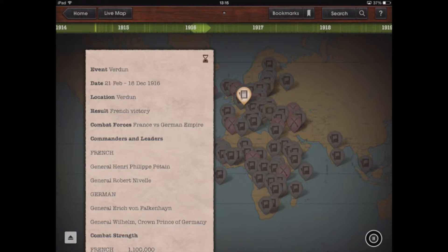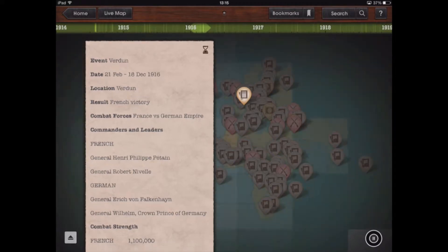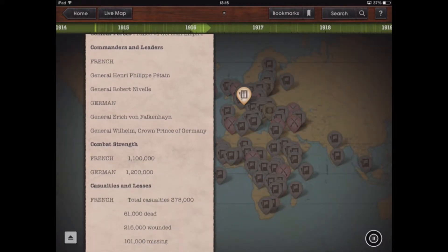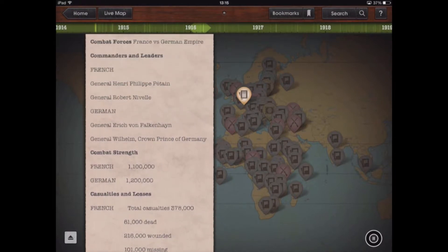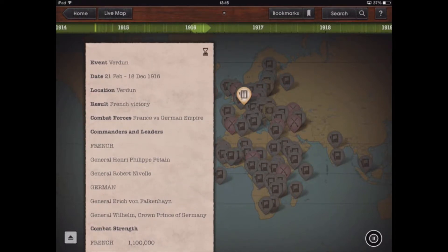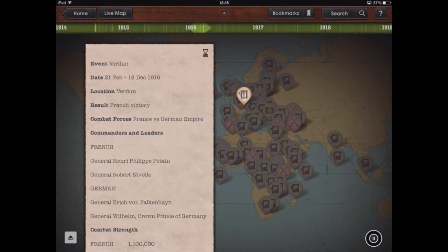What the map does, as we can see, is there are all these little markers on the map which indicate different events and different battles that occurred during World War One, and we get information about each event. As we scroll down, we can get statistics about the battle, which from a student's point of view, if they were writing a report or analysing key battles, they could use this app to get the data required to back up their arguments.